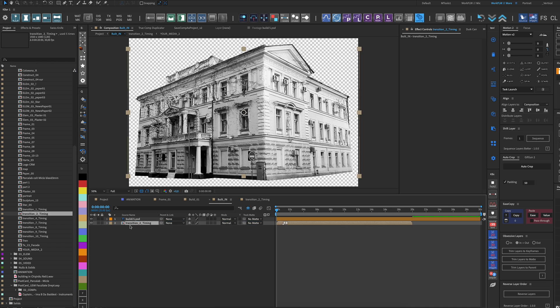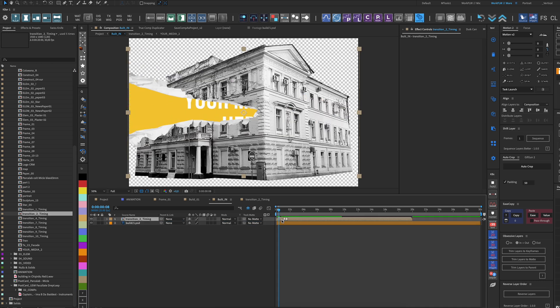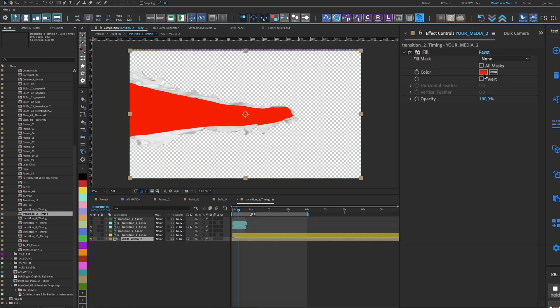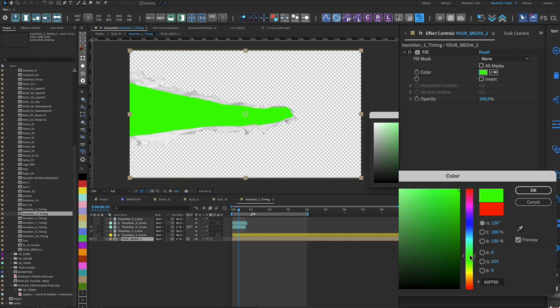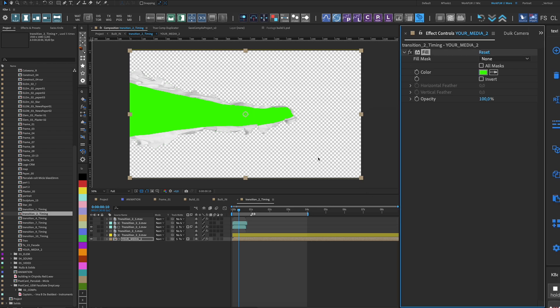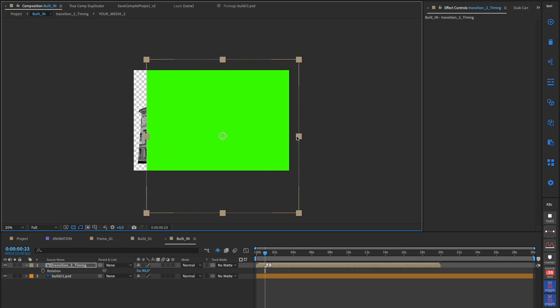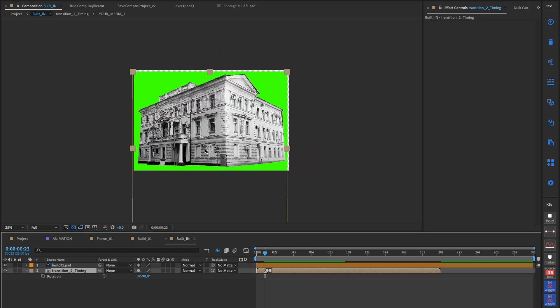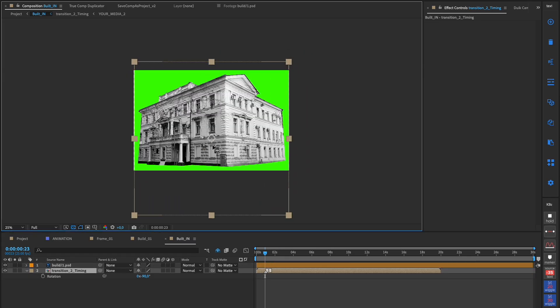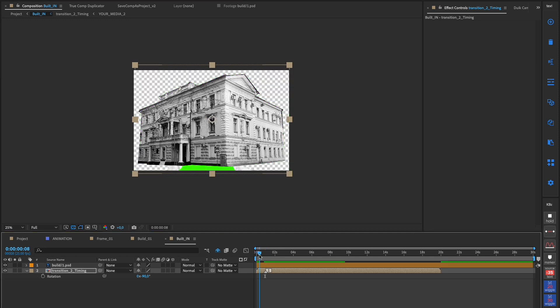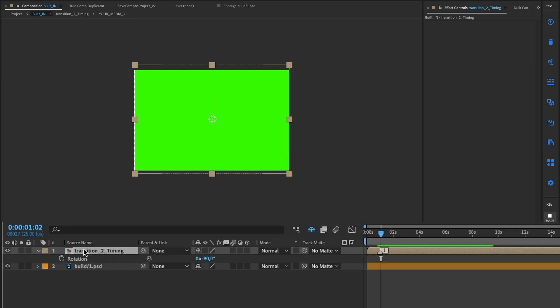I put the paper transition into the composition with this building. I make the inside of the paper green so that I can later remove it and use only the paper's edge. I arrange the transition to match my building, ensuring that the paper's distortion doesn't look bad.